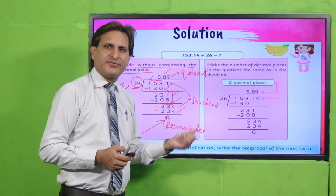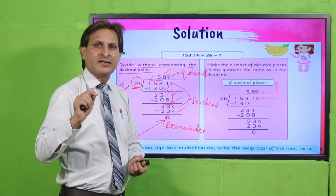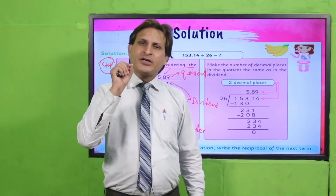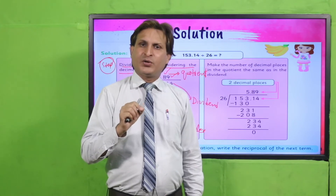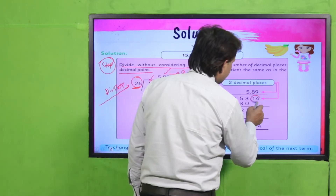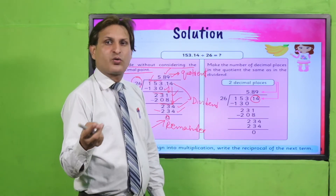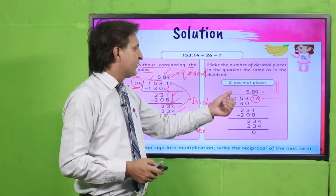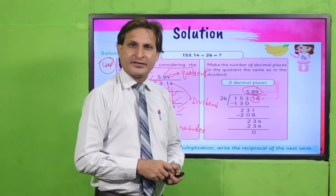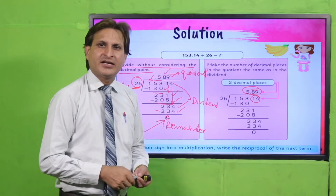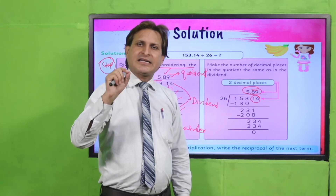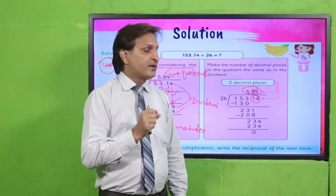Aapne us waqt tak decimal ko divide karna hai jab tak remainder 0 nahi aa jaata. Uske baad second step: quotient mein decimal point put karna hai. Kaise put karna hai — dividend ko dekhein, decimal point ke baad kitne digits hain. Yahan par two digits hain — point one four. To quotient mein bhi right side se two digits chod dene hain aur decimal point put kar dena hai.